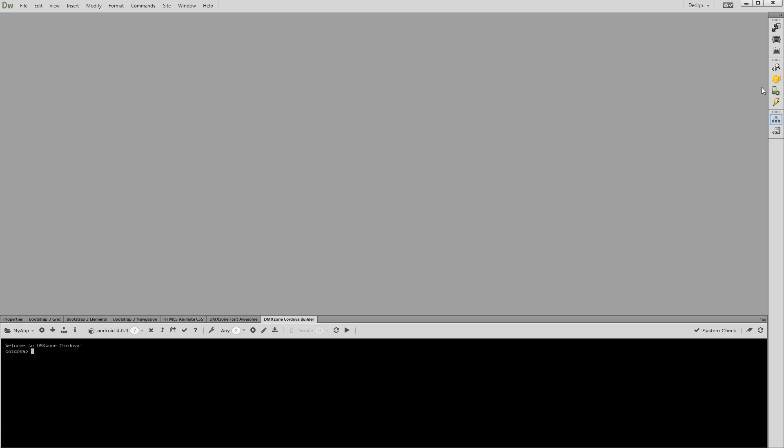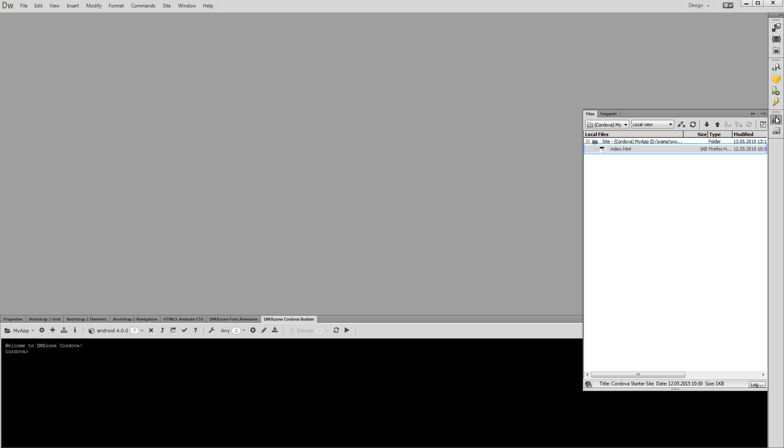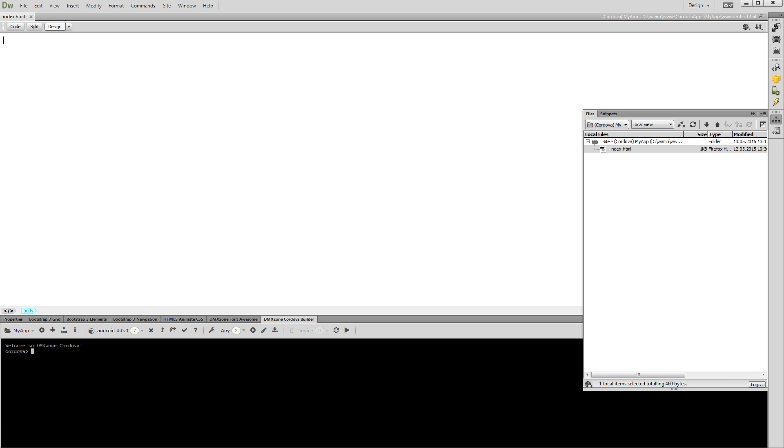Open the Files panel and double-click the index.html file. You've just loaded the empty Cordova starter page.